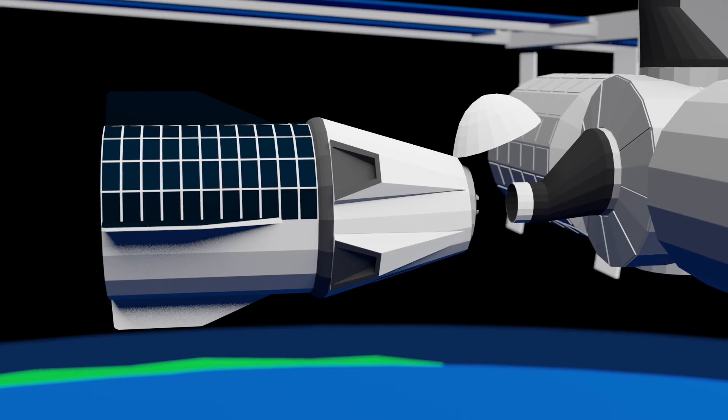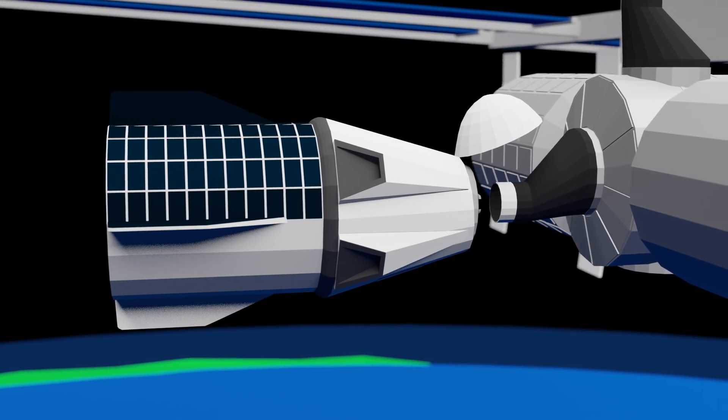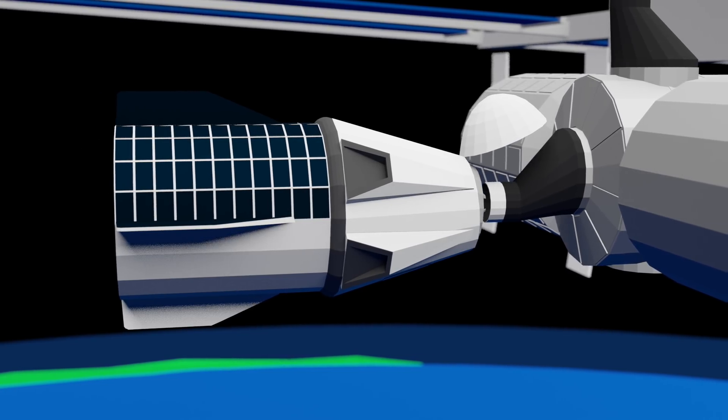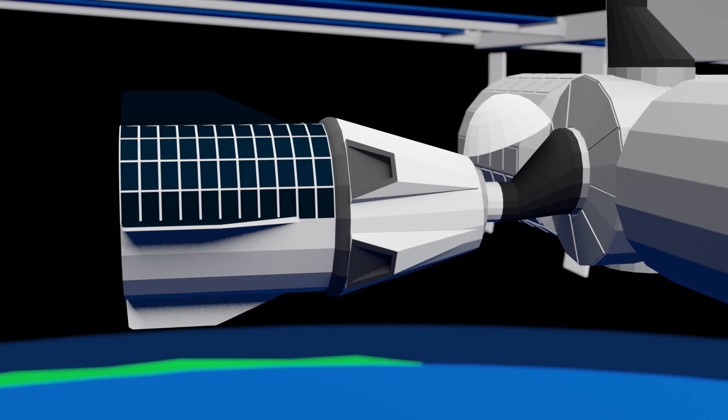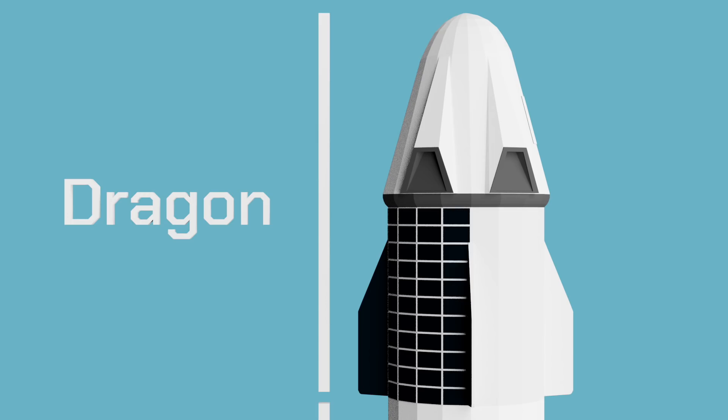Crew Dragon has already completed an uncrewed test flight to the International Space Station, but before it can take astronauts to orbit, SpaceX has to demonstrate Dragon's ability to escape a failure of the Falcon 9 booster during launch.